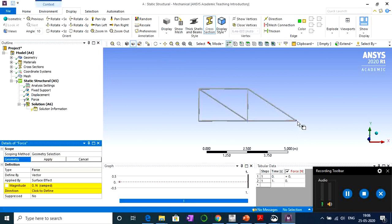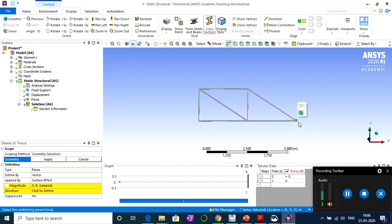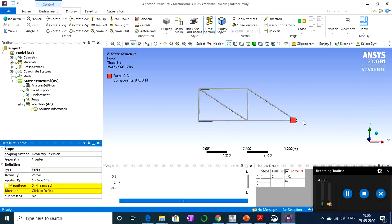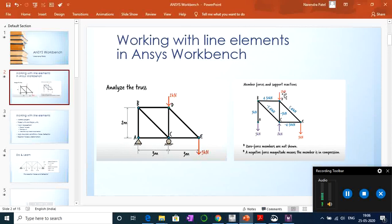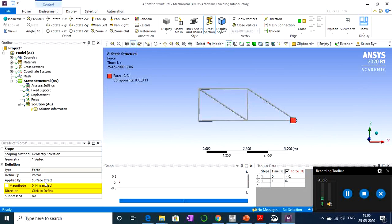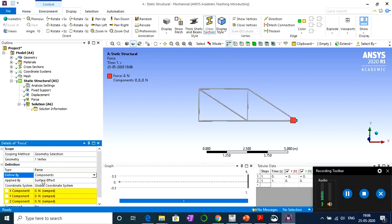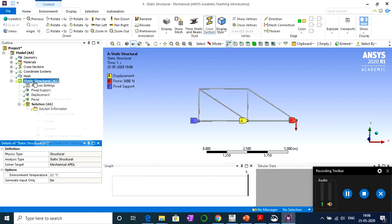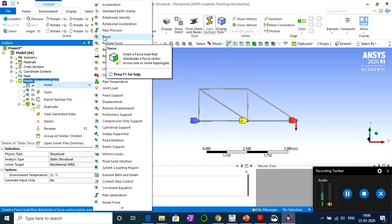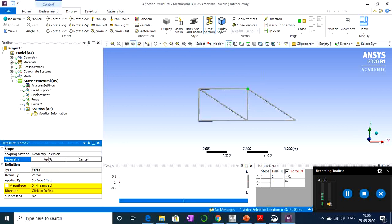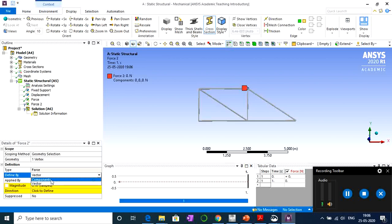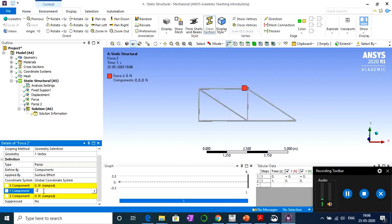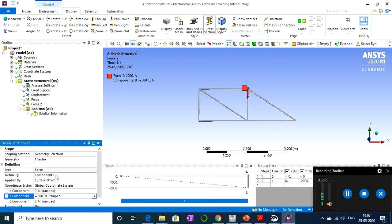Now let's apply the loads. Right-click, go to Insert, and select Force. At point D the load is 3 kilonewton and at point E it is 2 kilonewton. Select the node at point D, change to Components, and apply 3 kilonewton in the negative Y direction. Then add another Force, select the node at point E, change to Components, and apply 2 kilonewton in the Y direction. Load and boundary conditions are complete.